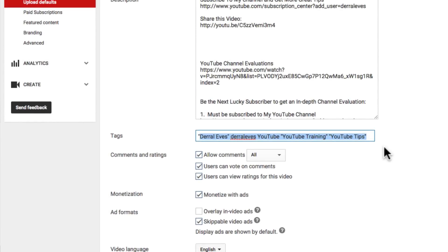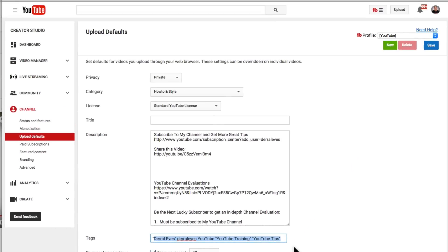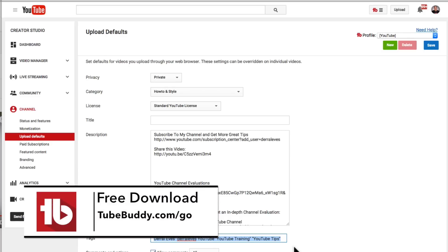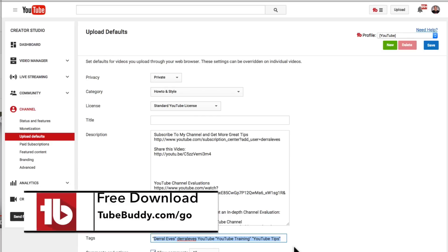So here's a way to actually do it for one of your upload defaults. Now the thing about it is with a tool, and this is a tool that I love, it's called TubeBuddy and you can download it for free at TubeBuddy.com forward slash go. I also put a link to TubeBuddy in the description below. So with TubeBuddy, you can have multiple profiles.